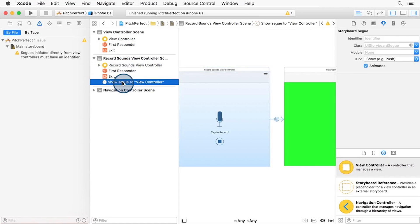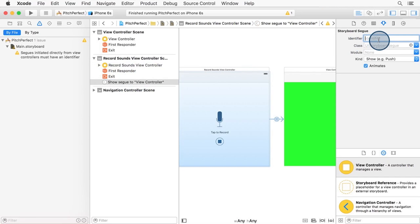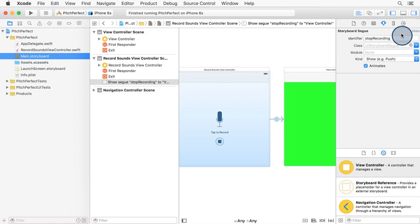Select the segue here in the document outline. And in the attributes inspector, let's give it a unique identifier. I've given it the name, stop recording. These names are case sensitive by the way, make sure you spell it correctly.